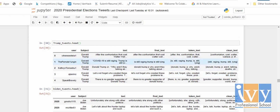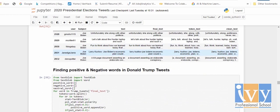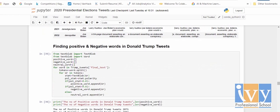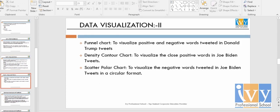I divided the main frame by subject — Trump tweets and Biden tweets as separate dataframes. Data visualization part one is now complete.